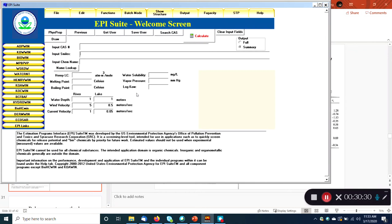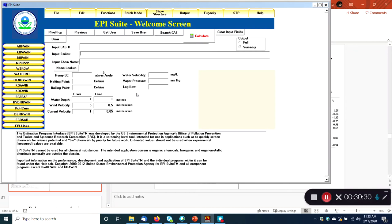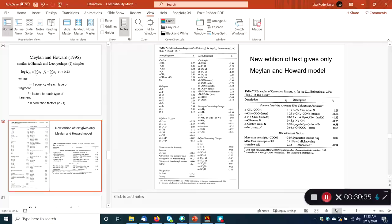That's an example of how these bond contribution methods work, and again, that's kind of what EpiWin is based on — it's the EPA software, and that's what EPA has chosen to use.